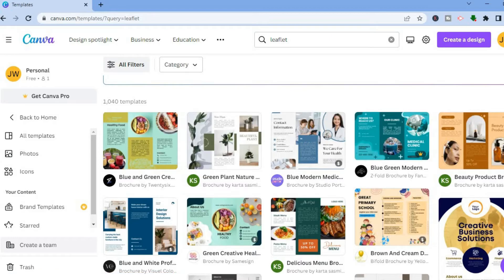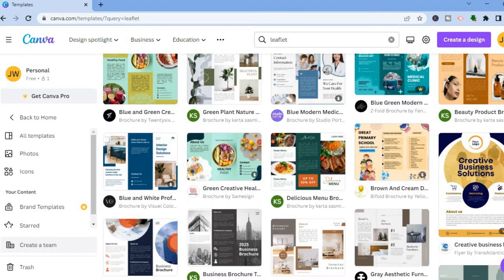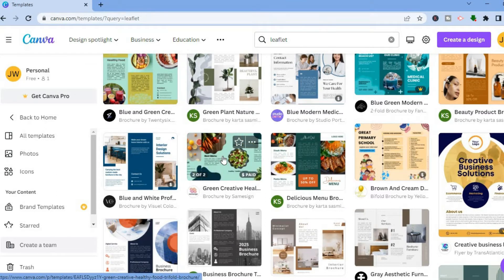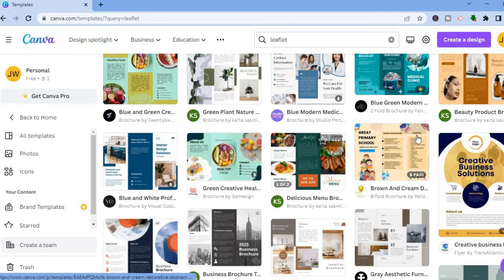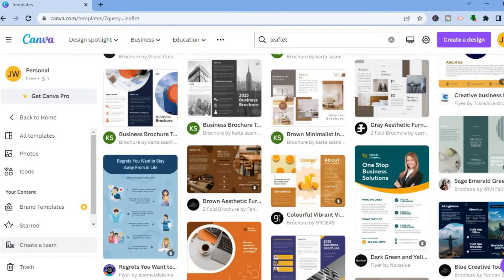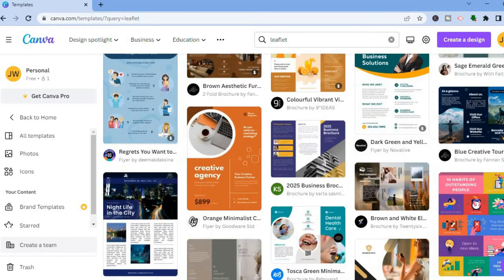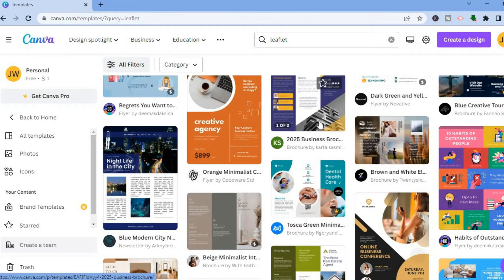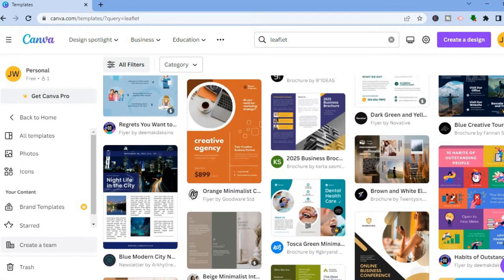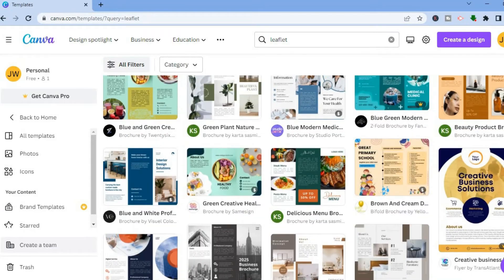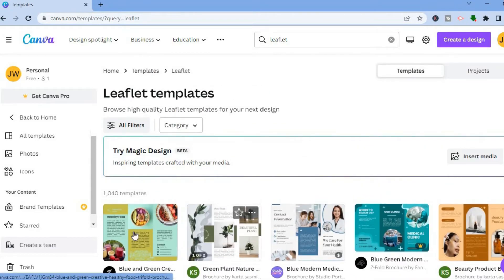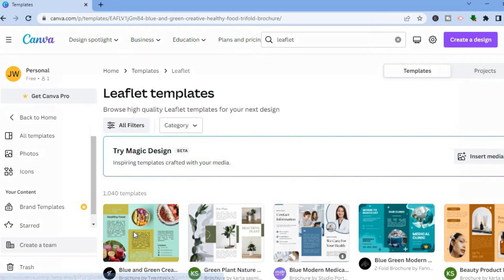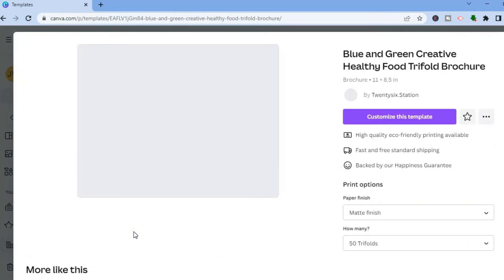It all depends on the reason why you want a leaflet. For example, if you are creating one for healthy food you'll choose that particular one. If you are creating one for business or for school you can choose a different one. You can scroll down and look at the different leaflets — here is one for business. Once you have found one that you like, all you'll have to do is tap on that particular template.